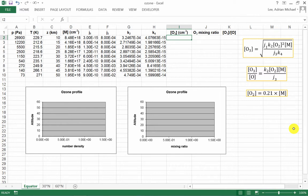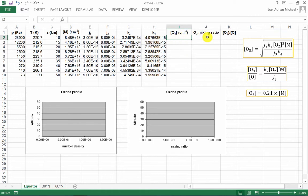Hello and welcome to this screencast. In this screencast, I'm going to be using the ozone spreadsheet to calculate the ozone concentration, the ozone mixing ratio, and also the ratio of ozone to atomic oxygen.